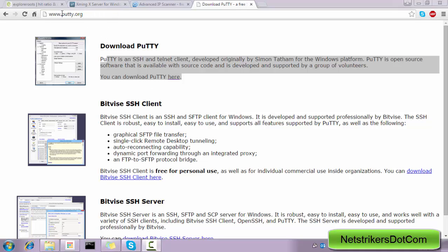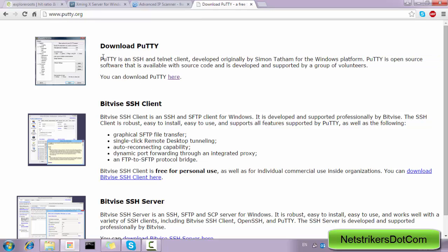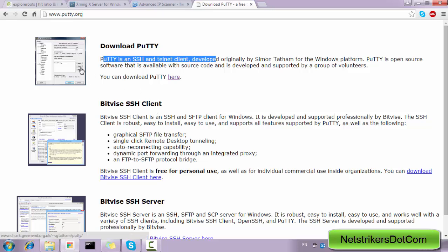The first thing is you need to download the PuTTY software and install it on your machine. PuTTY is just a normal SSH client and Telnet client which is used to access the remote computer using SSH or Telnet. You just need to download and install PuTTY. Of course, this link will be provided in the description box so that you can copy and download that file.